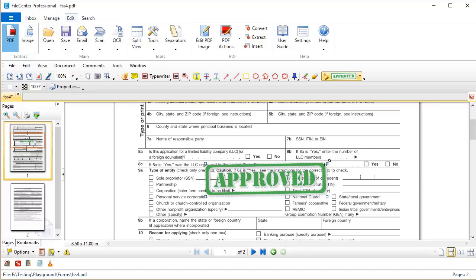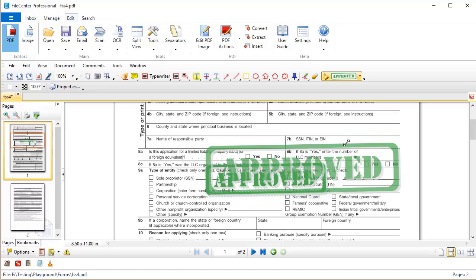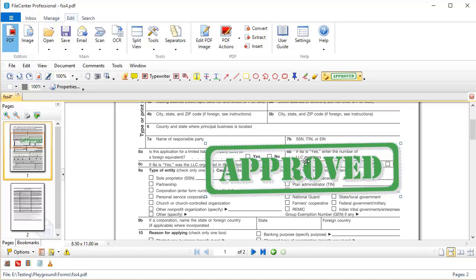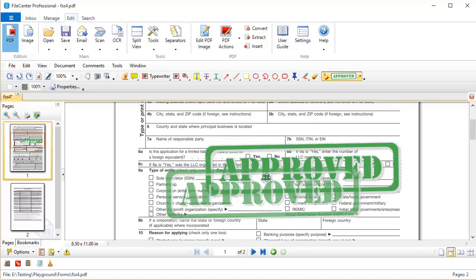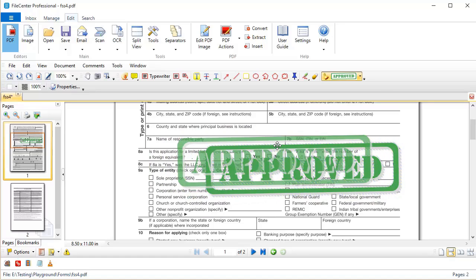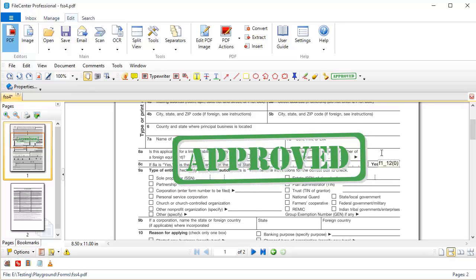You're going to notice that once it's been stamped, there are some little squares at the corners. You can use these to resize the stamp, and also if you hover over the stamp, you get those crosshairs, and you can just drag and drop the stamp anywhere you want it to go. Then hit Escape to commit the stamp.